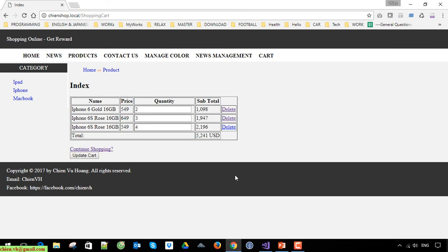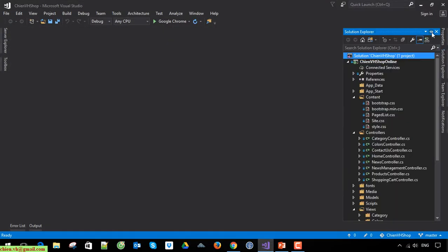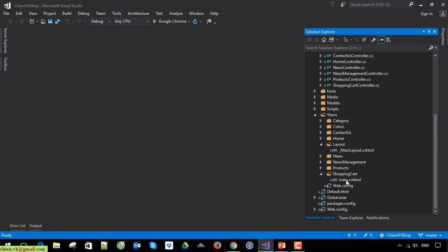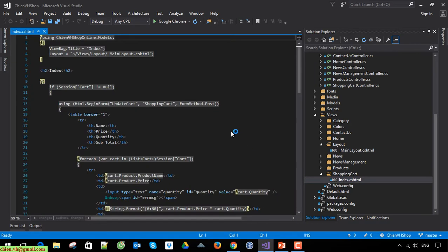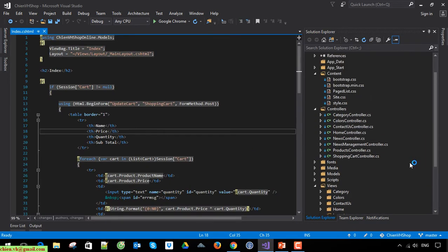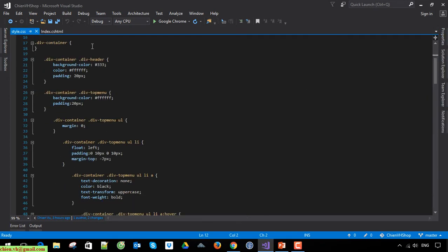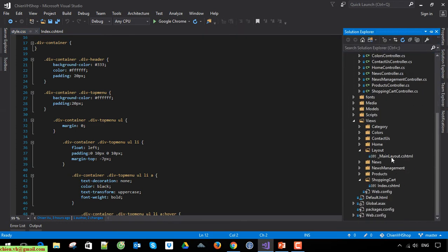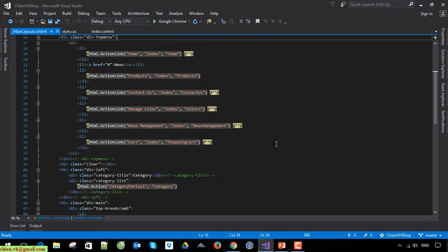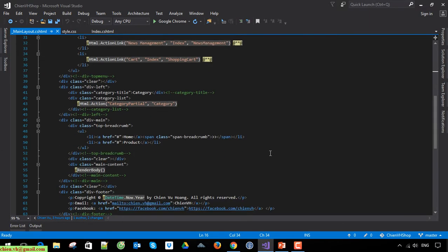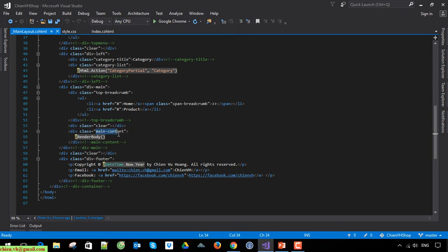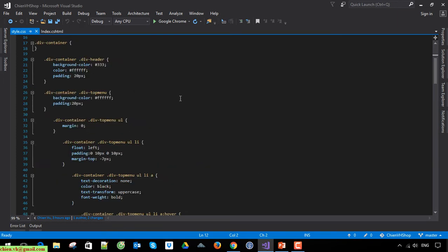Let's open Visual Studio. Now I will open the view — it is the Index view — and I also open the style sheet, which is style.css. Finally, I open the main layout first and I will see the parent class, which is the main content. Main content is the parent class of the render body.